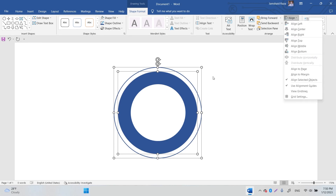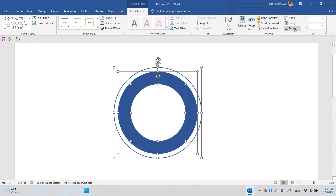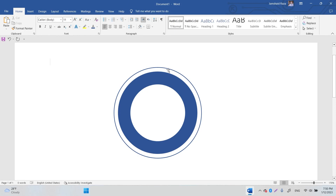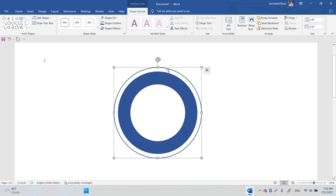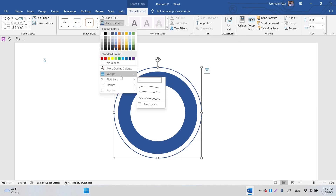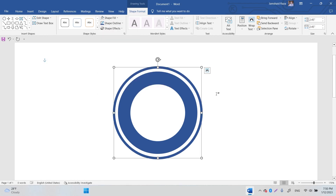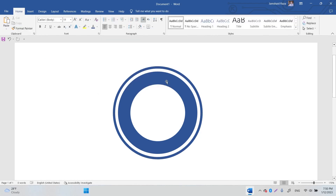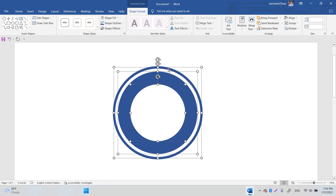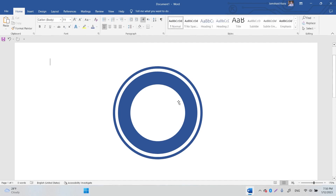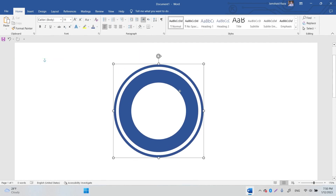Click all the elements and align them to center and middle. The outline should be a little bit thinner — yeah, that looks good. Now select every element and click Group, so it becomes one single grouped element.